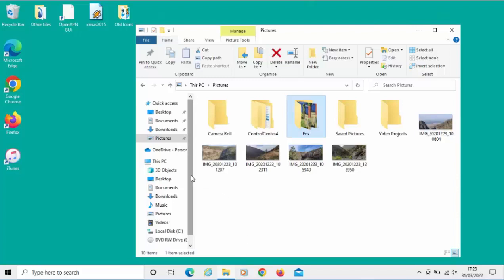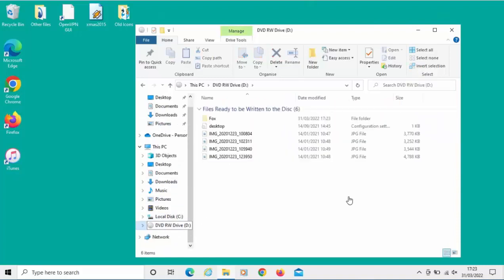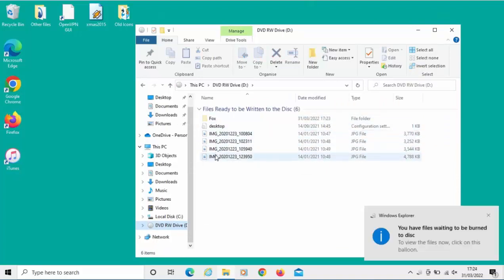If we want to check that, just in this left-hand column here, find CD or DVD RW drive. Left-click once. As you can see there, I've got a folder called Fox and I've got four images there. And I've got this little nag down the bottom telling me we have files waiting to be burned to the disk.